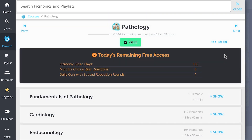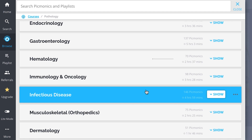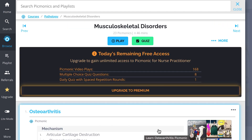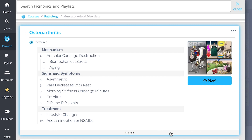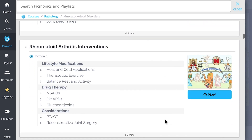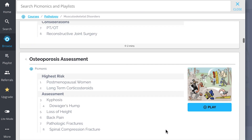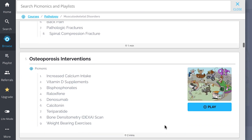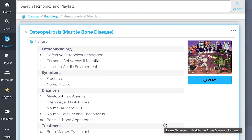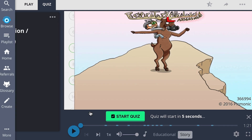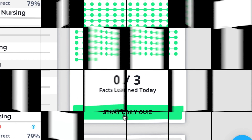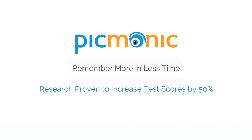Check out the rest of our musculoskeletal disorders Picmonics. We've got all the content you'll need to remember, everything from Osteoarthritis, Rheumatoid Arthritis Assessment, Rheumatoid Arthritis Interventions, Osteoporosis Assessment, Osteoporosis Interventions, and so much more — so you can lock down everything you need to know, forever. Play, quiz, and spaced repetition: efficient, effective, and research proven to increase exam scores.